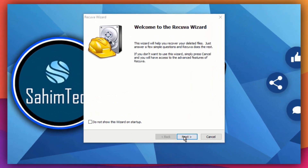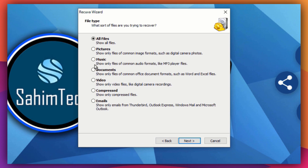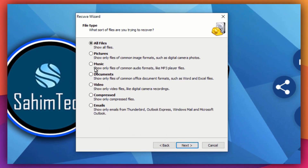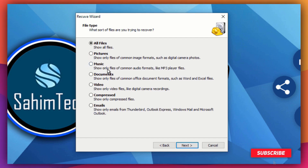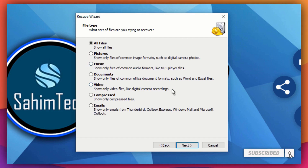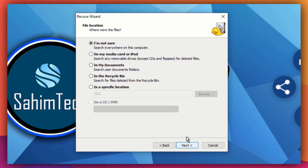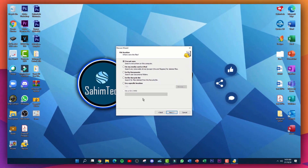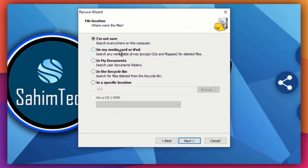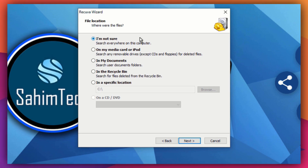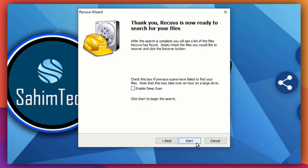Here you'll have to choose the type of recovery you want to perform — you can recover pictures, music, documents, video, compressed files, or emails. I'm going to select 'Video' and click 'Next.' You can also select the location to recover from; if you're not sure, click 'I'm not sure' to search your whole computer, then click 'Next.'